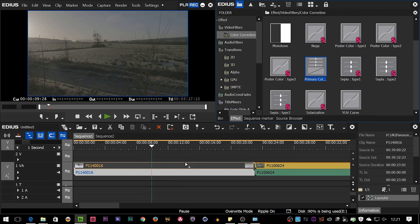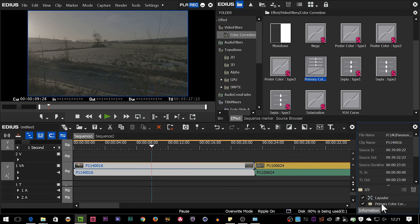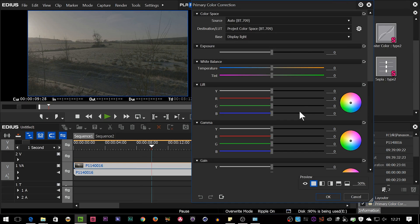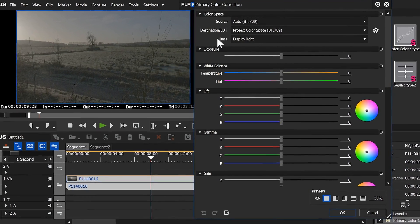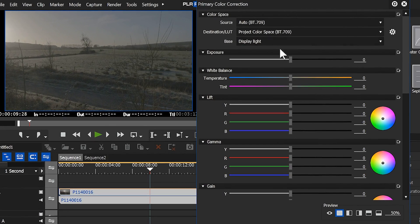So I'm going to put a primary colour corrector on that clip, open it up, and you can see all the stuff that's been in the primary colour corrector for the last few versions. There's a new setting up here, base.